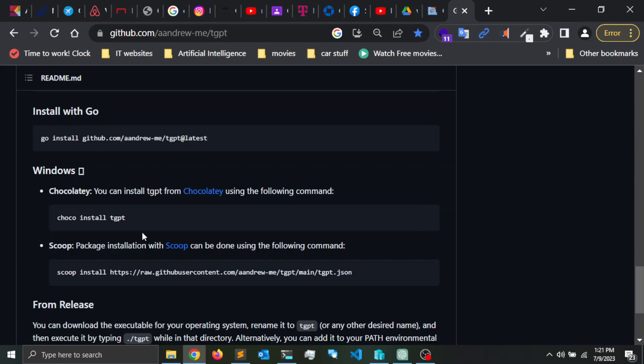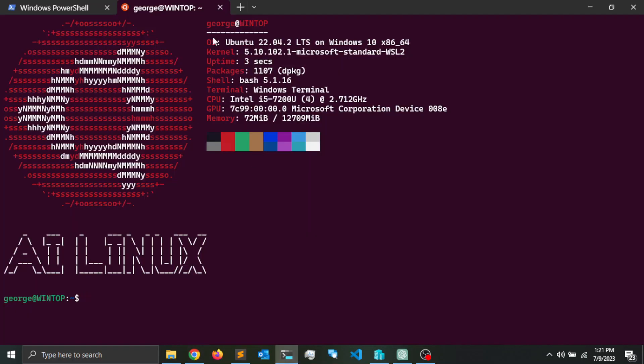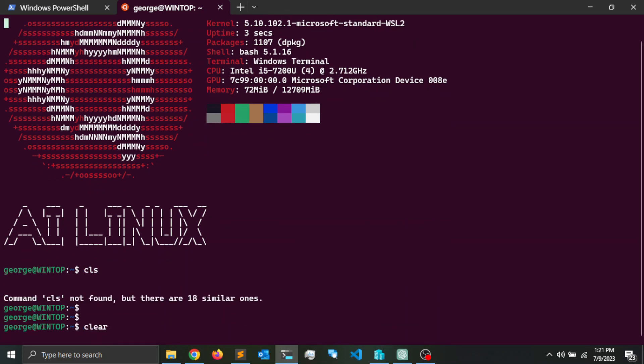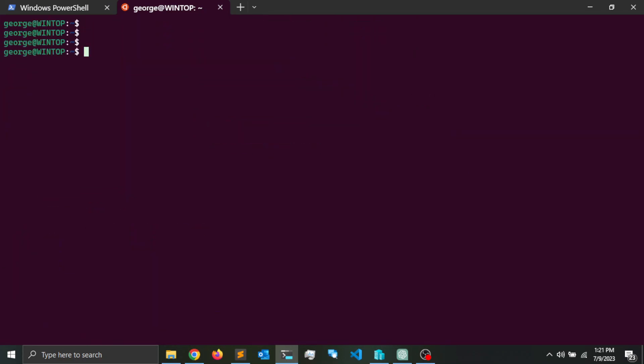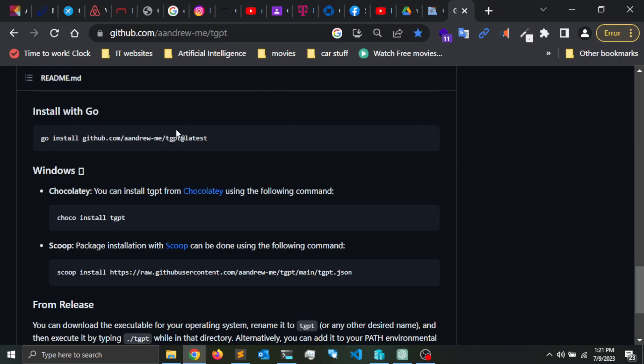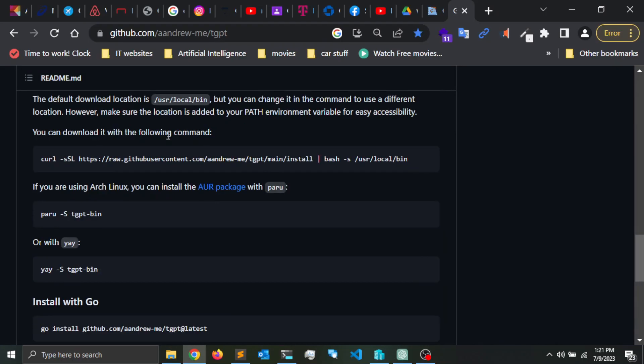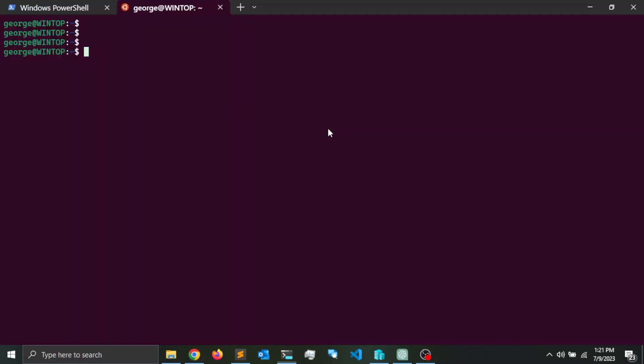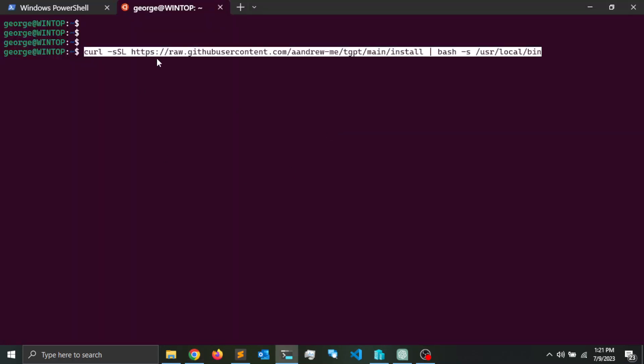For the installation, I'm going to use Ubuntu in WSL. I'm going to clear the screen and copy this command here which is going to use curl in order to download and run tgpt. So I'm going to copy and paste the command and press enter.